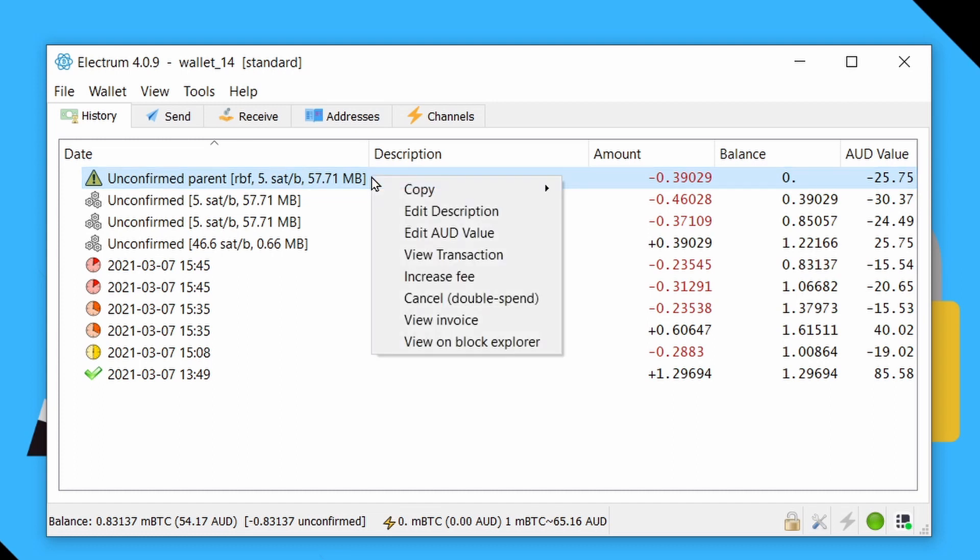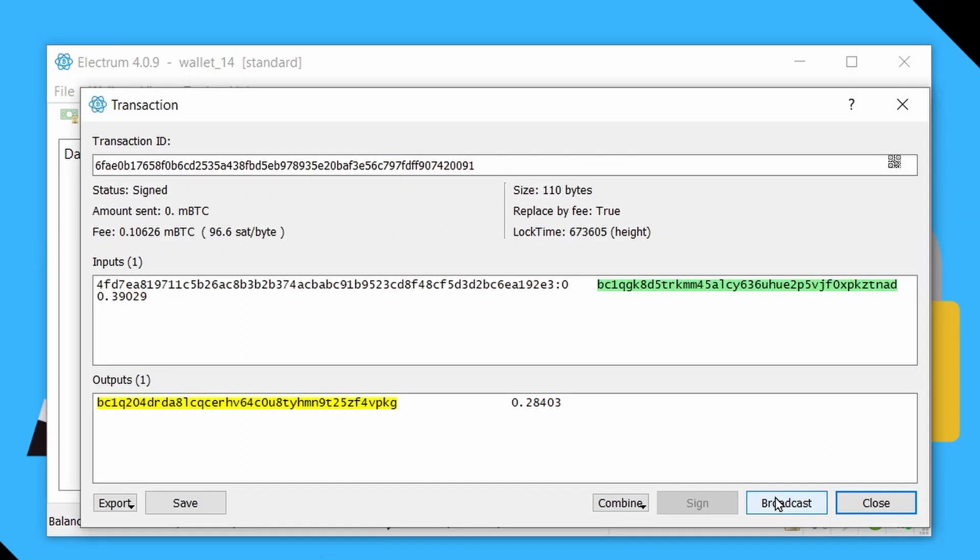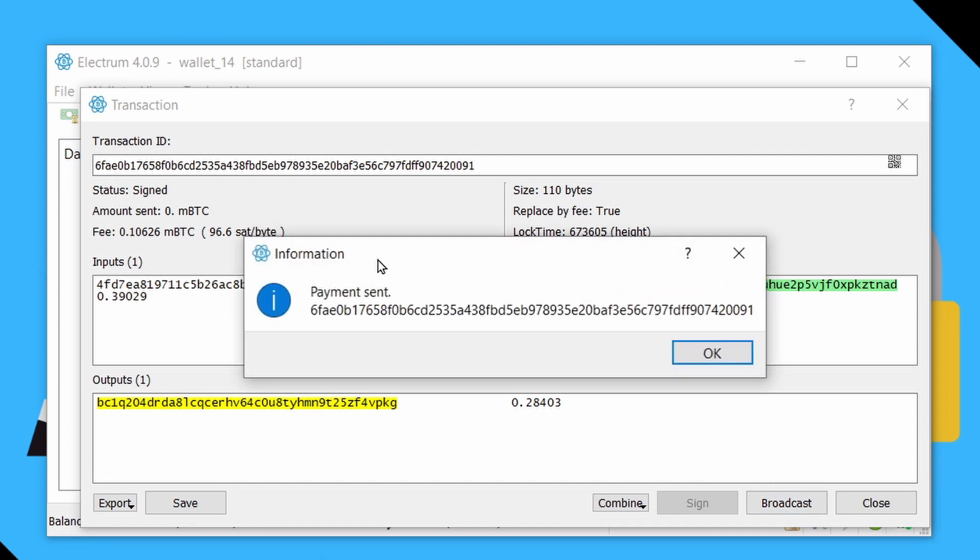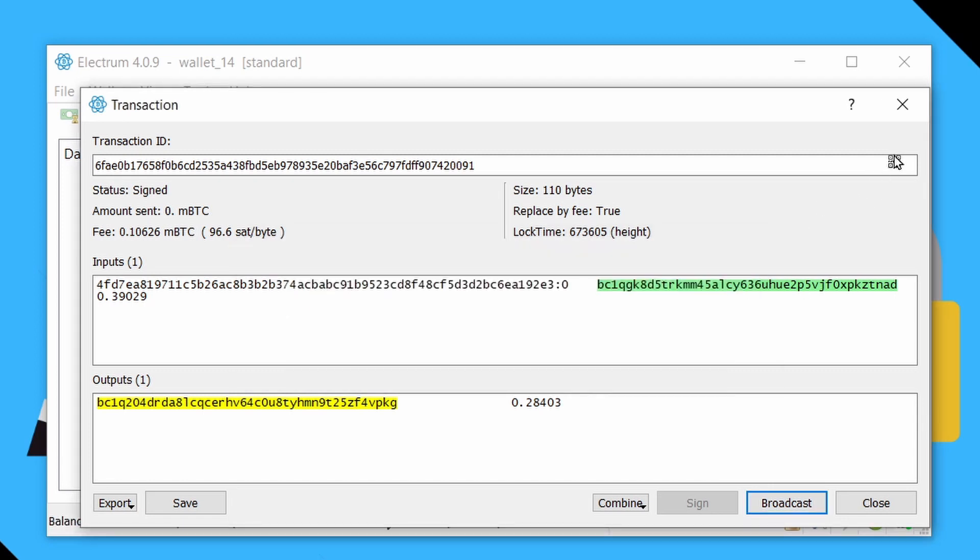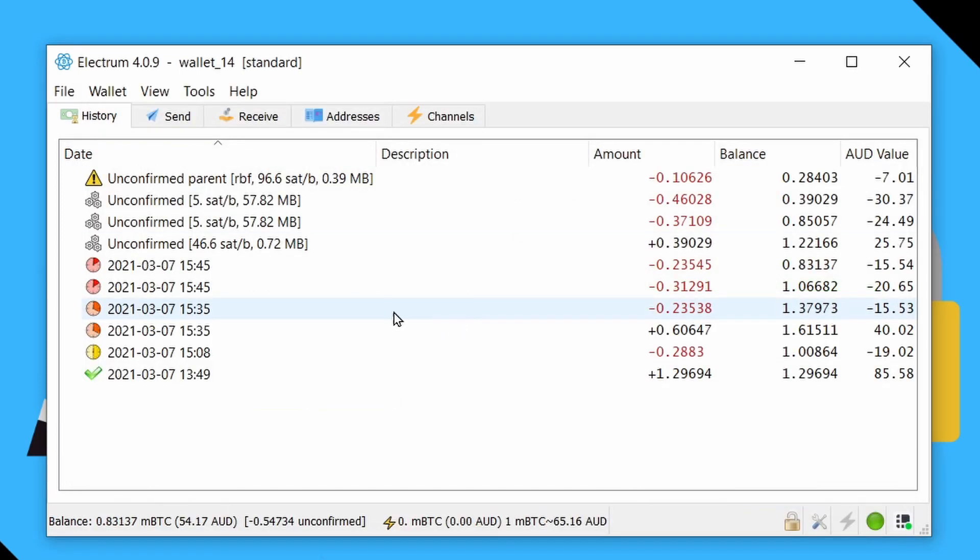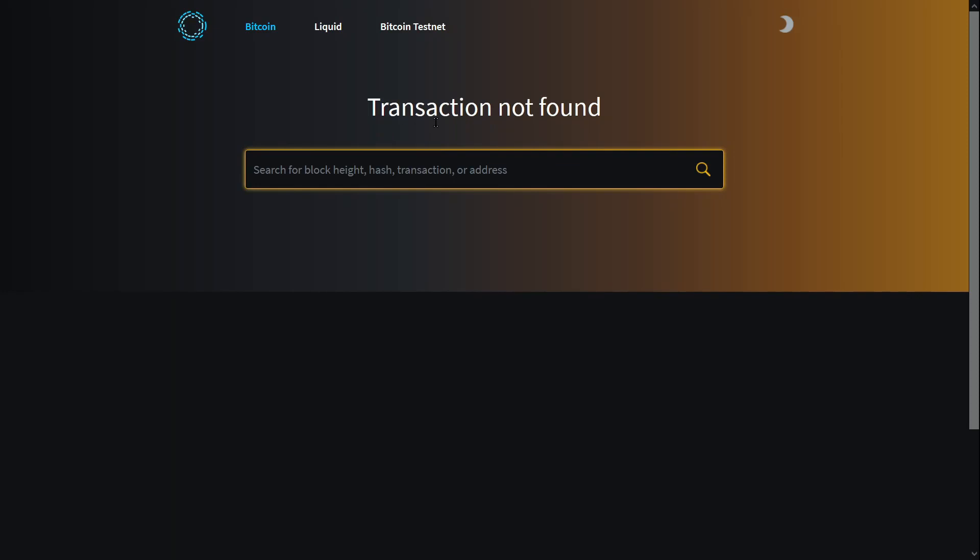And if you use Electrum, it's literally something you can just right click and do. Now you can then just sign and broadcast that transaction. And basically, it then just completely replaces and invalidates the previous one.